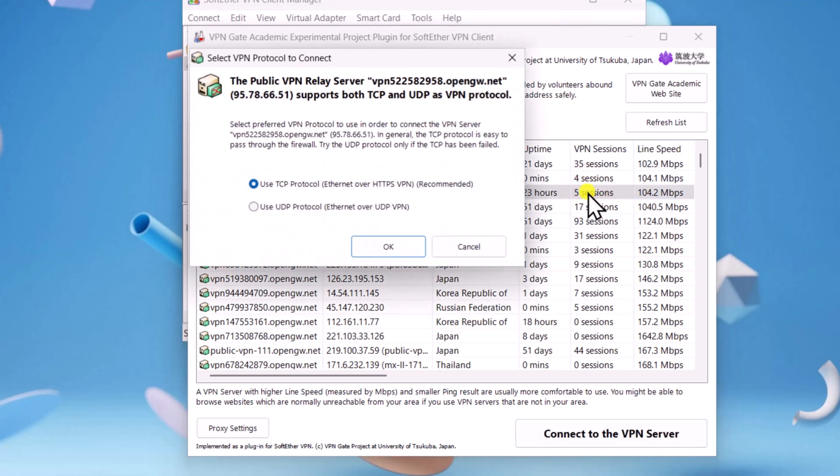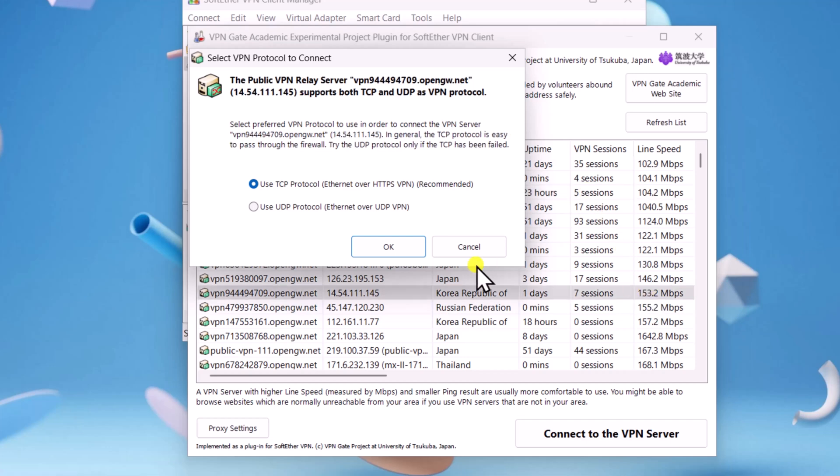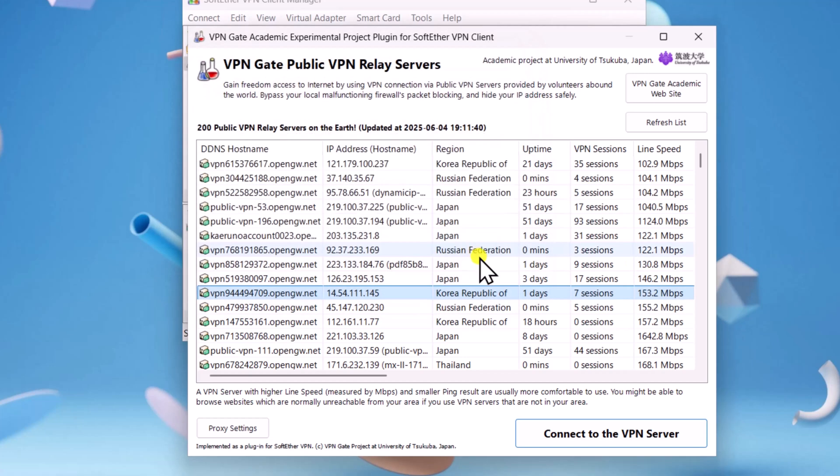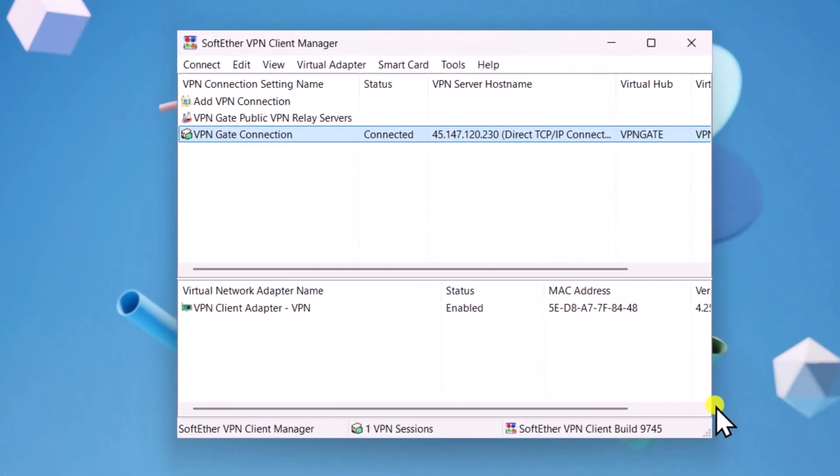One thing I am sure about if you get this pop-up, it usually means there is a lower chance of the connection being established. So simply click on Cancel and try a different server.